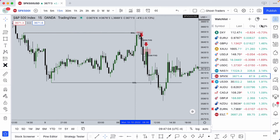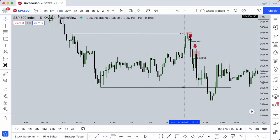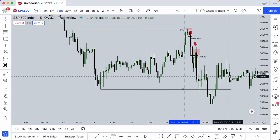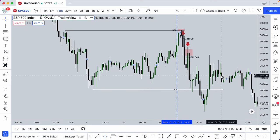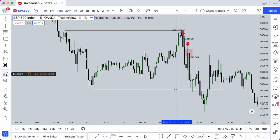Hey guys, today I'll be showing you how to calculate the number of pips on TradingView. There are many ways to calculate the number of pips on TradingView. You can see here we have this ruler, which is the measuring tool. When you just open a TradingView account or your registered account, this is the simplest one.